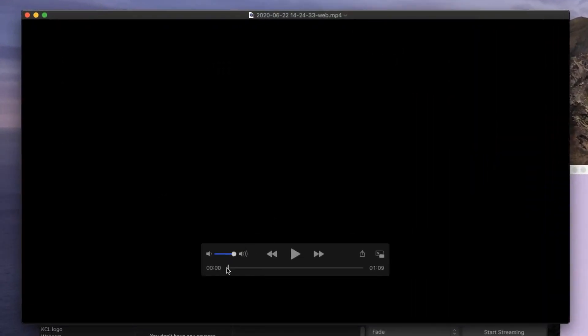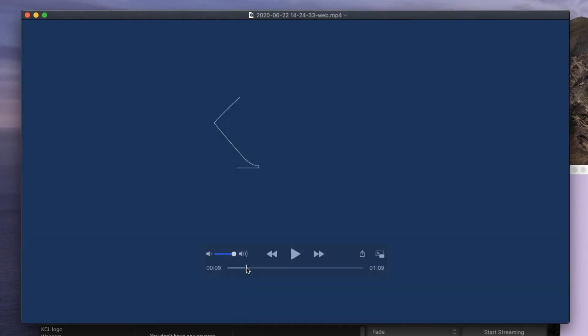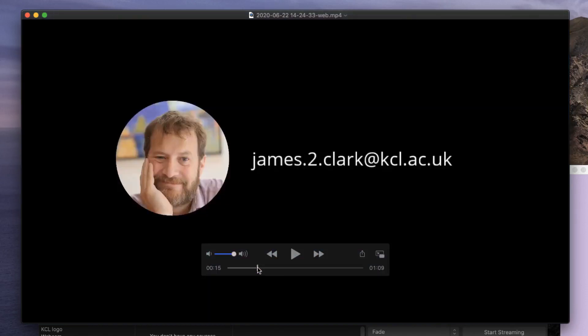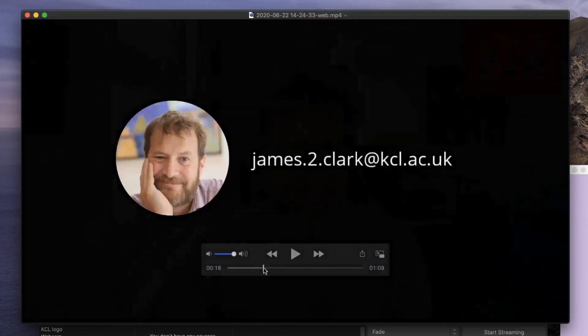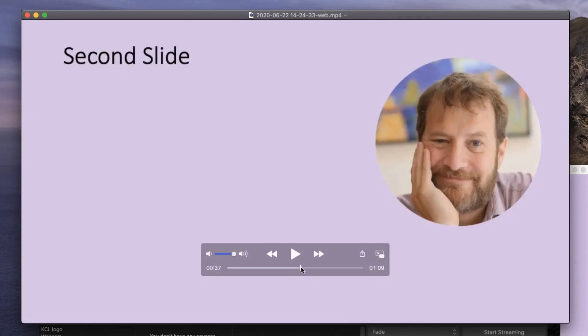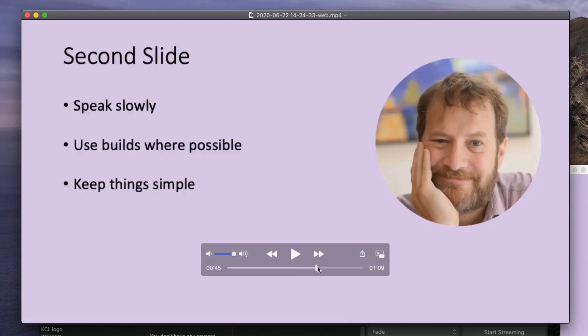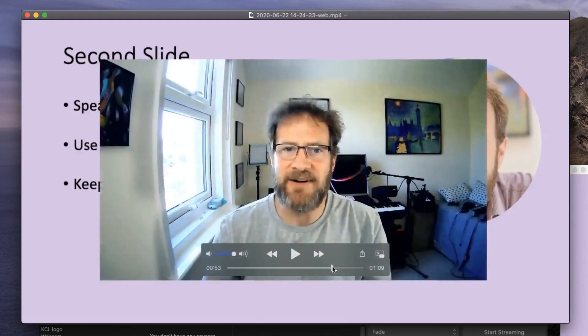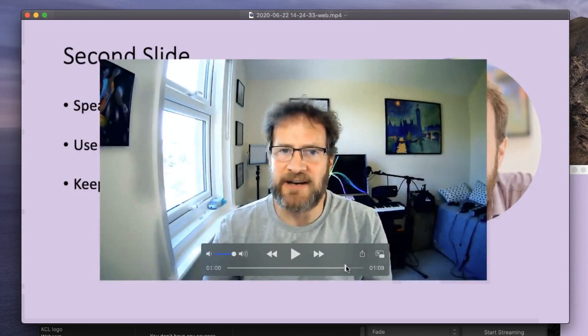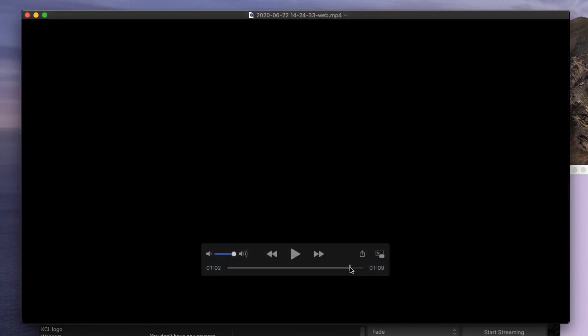Now this is open in QuickTime Player, I can scroll through and see what's been recorded. It starts with a blank page. About six or seven seconds in, the KCL logo and my name appears. It then switches to my webcam, the presentation, and finally, at the end of the presentation, I can say a few words to camera, and then switch to a blank screen.